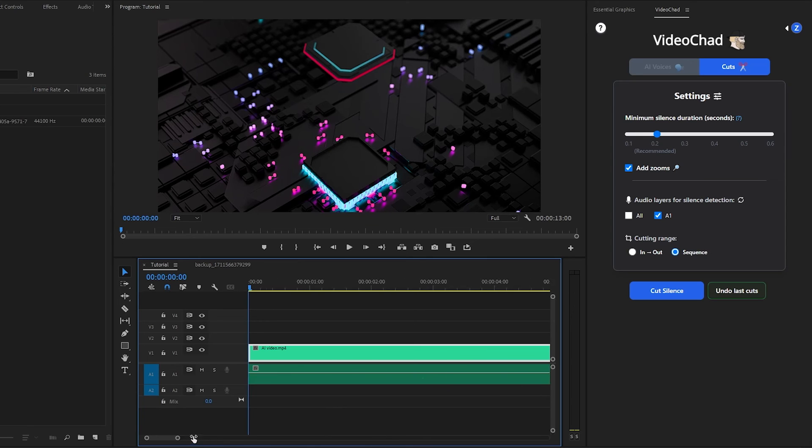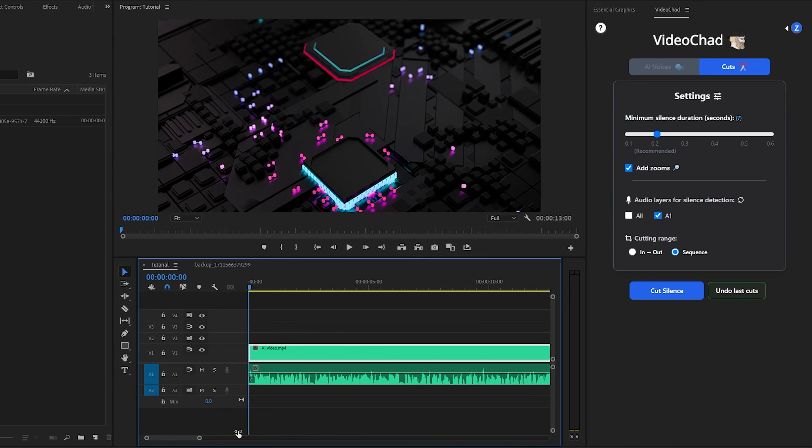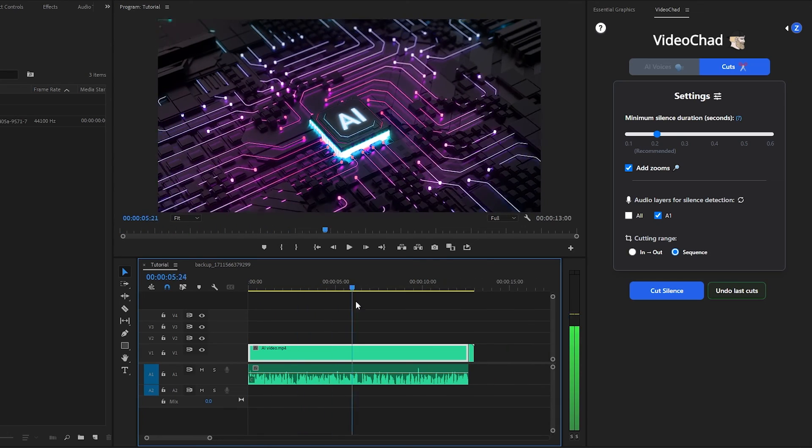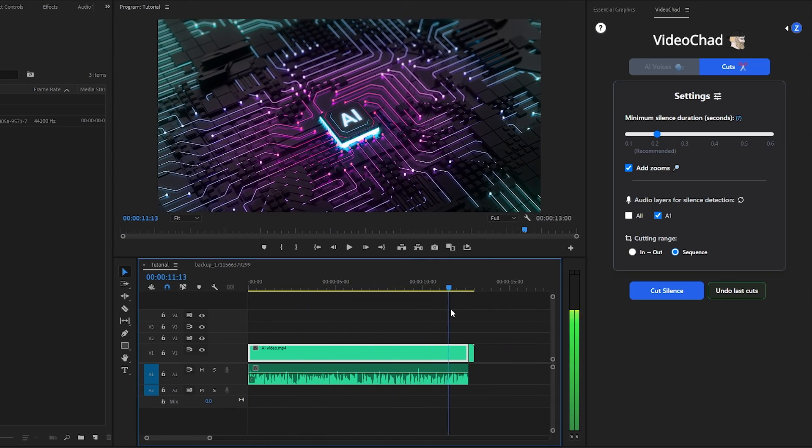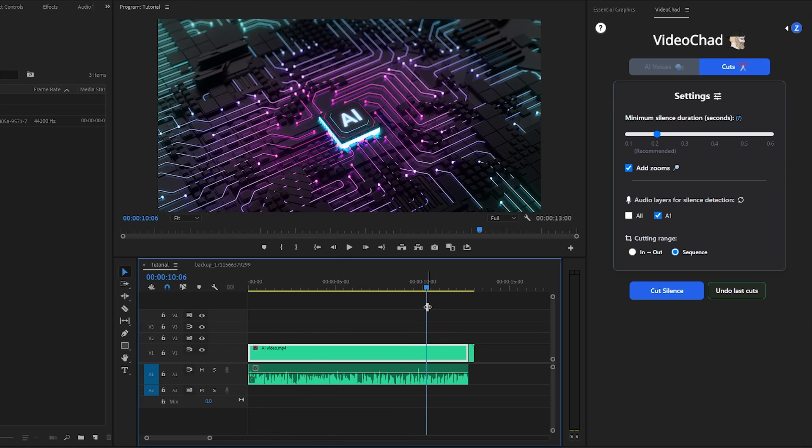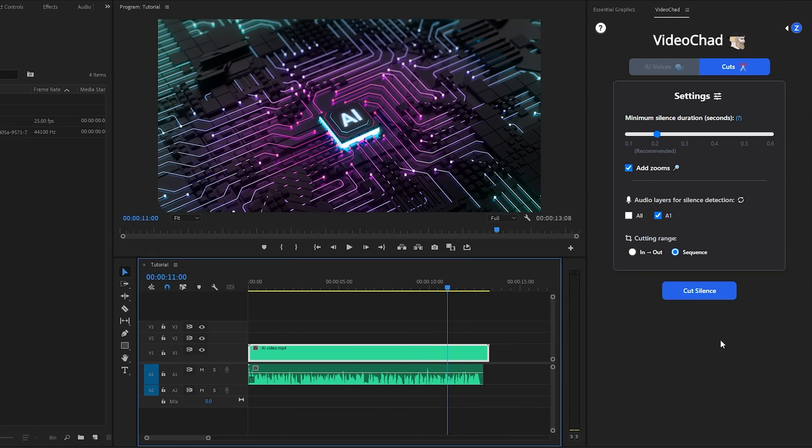No more manual jump cuts. Use the Cut feature to save time. The plugin ensures that every moment of silence is eliminated, a crucial element in creating engaging video content. With minimal effort on your part, the VideoChad Cut feature allows you to elevate your video experience to the next level. Also, you can undo your cuts from here. In this way, you can use the VideoChad plugin inside Premiere Pro.